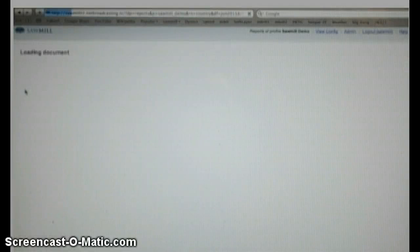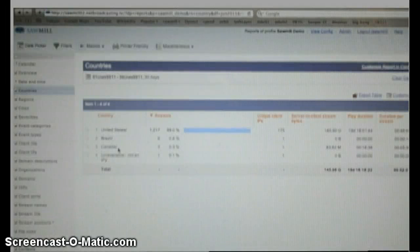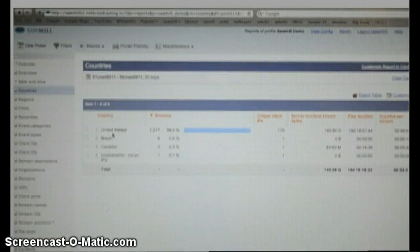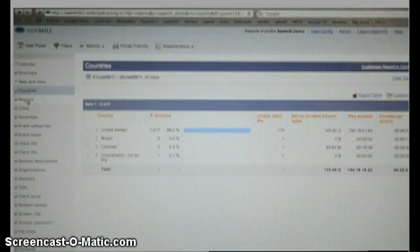So up will come our document. As you can see, we have the United States, Brazil, and Canada. You can also click on the next one, which is Regions.